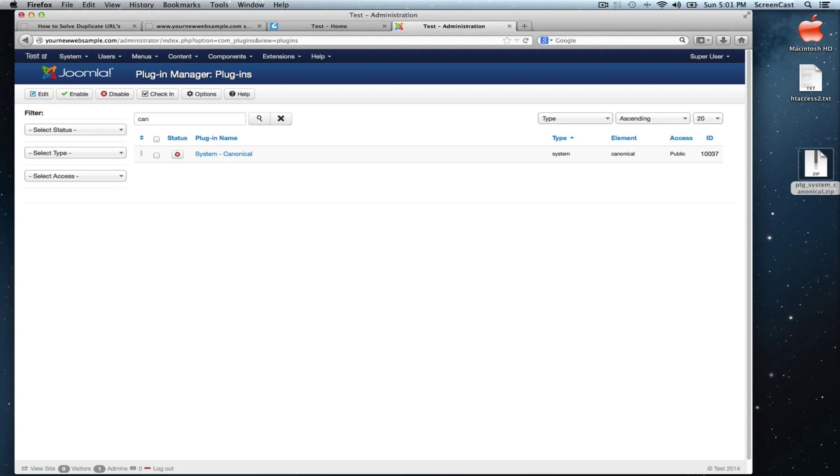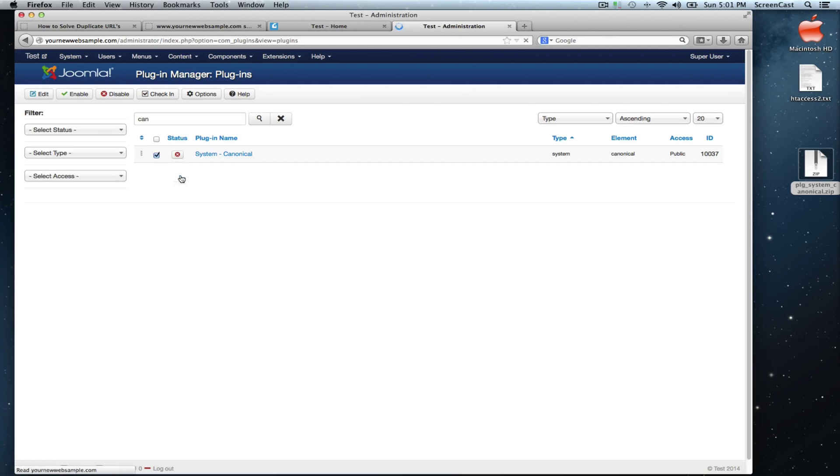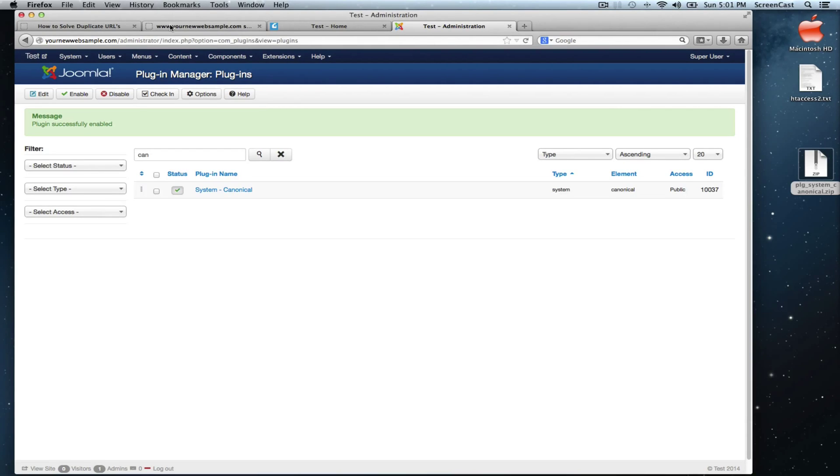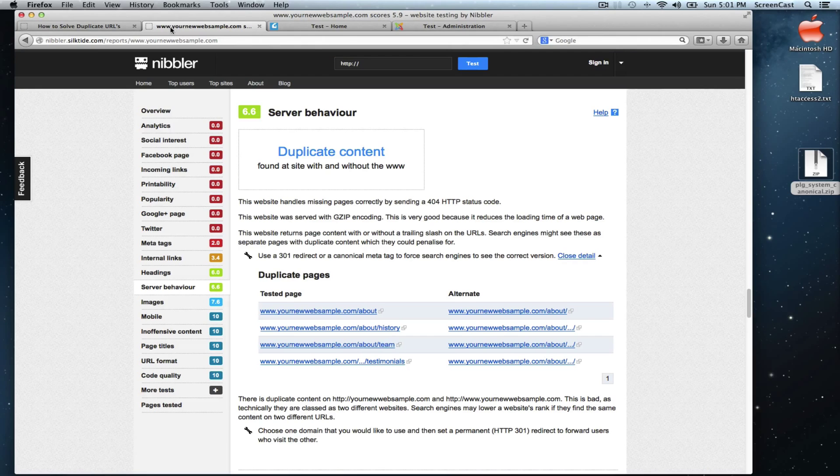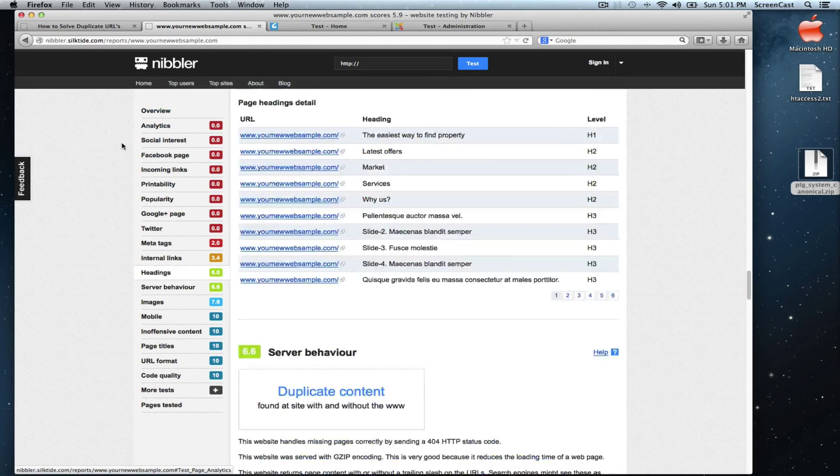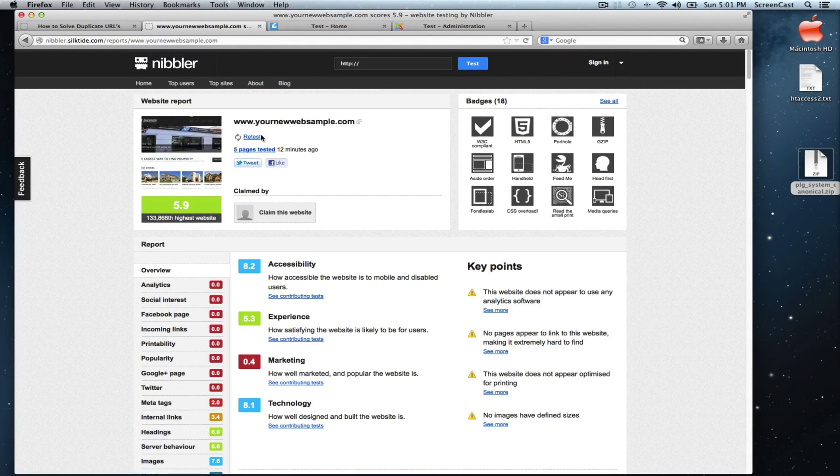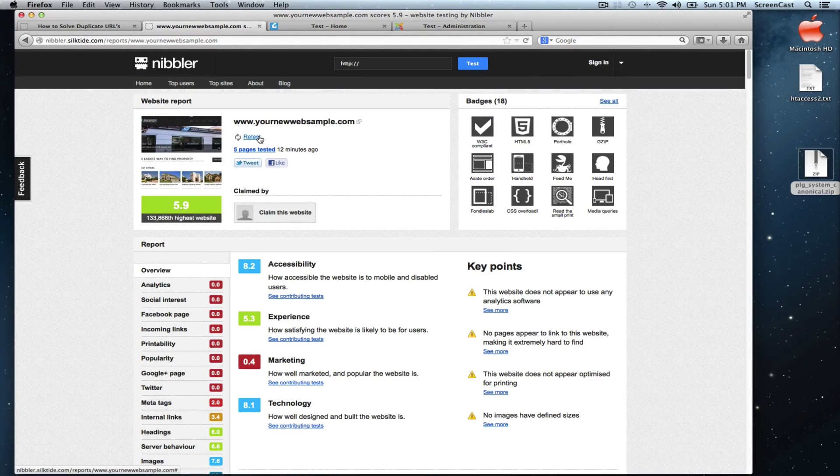Now, let's activate it. Let's go back to Nibbler and run the test again. It's going to take a few minutes, so I'm going to fast forward the video, so you won't have to wait.